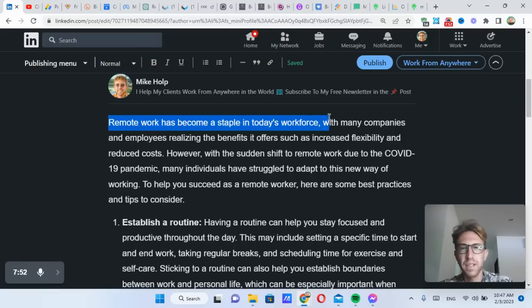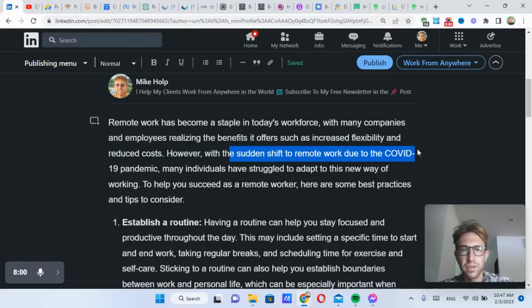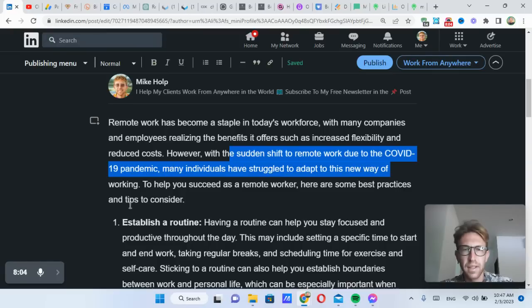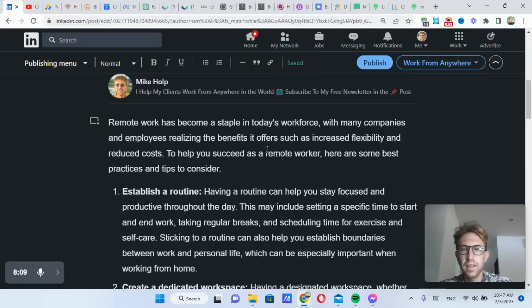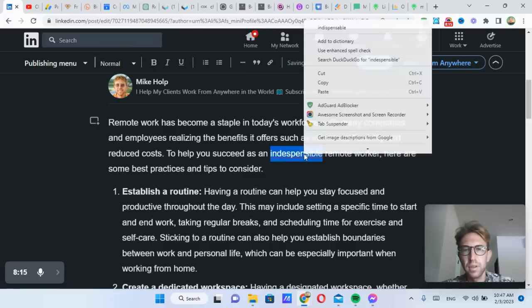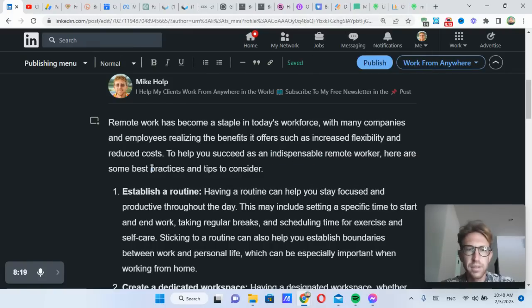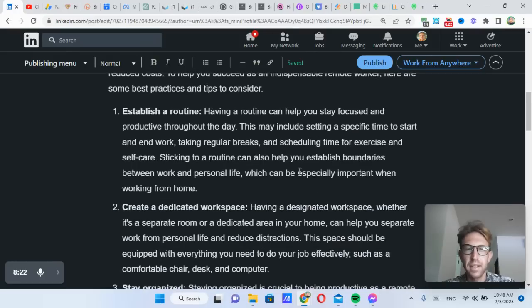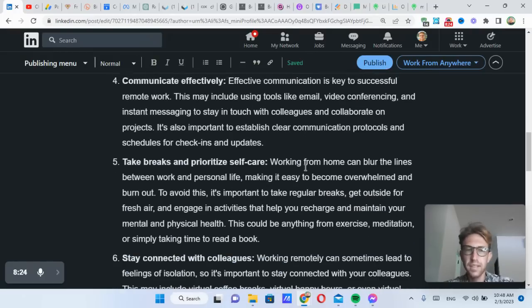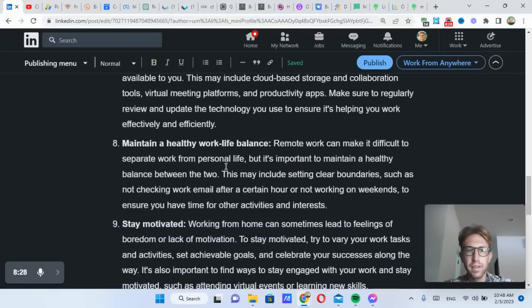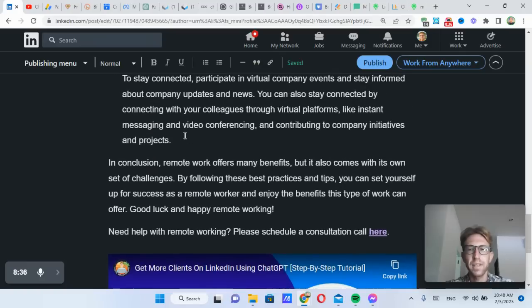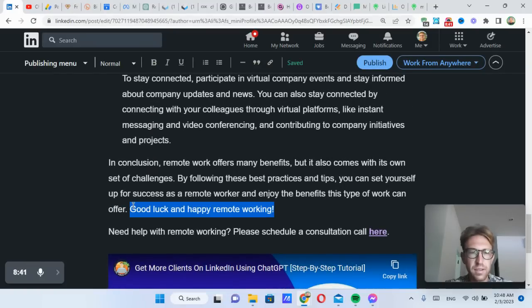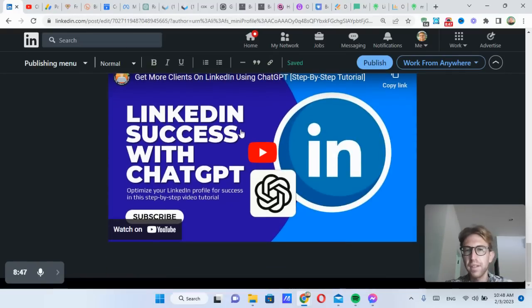So let's just read the introduction to make sure it makes sense. Remote work has become a staple in today's workforce for many companies and employees, realizing benefits and offers such as increased flexibility and reduced costs. However, with the sudden shift to remote work due to COVID, many individuals have struggled to adapt to this new way of working. Don't really need this part. You can just take that out. To help you succeed as an indispensable, I would put indispensable in here. And you can also link to some of your other articles as well. Here are some best practices and tips to consider. And then start the article. It doesn't have to be anything really complicated. I find that these bulleted or numbered lists usually work pretty well just to get people informed. This is a very informative article that provides a lot of value. And that's it. Take that part out. But now I think this is pretty good as it is.